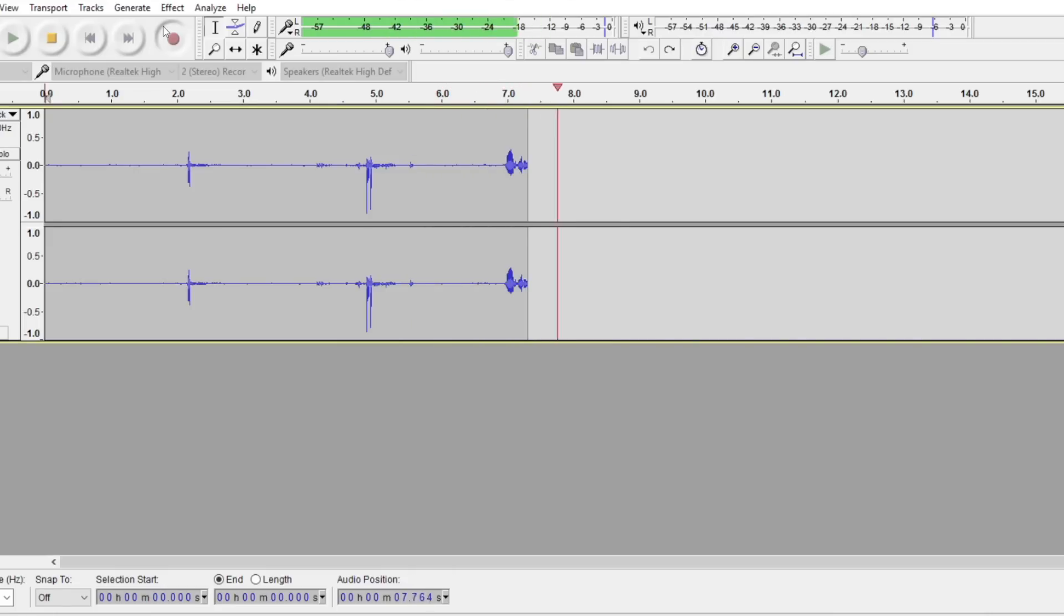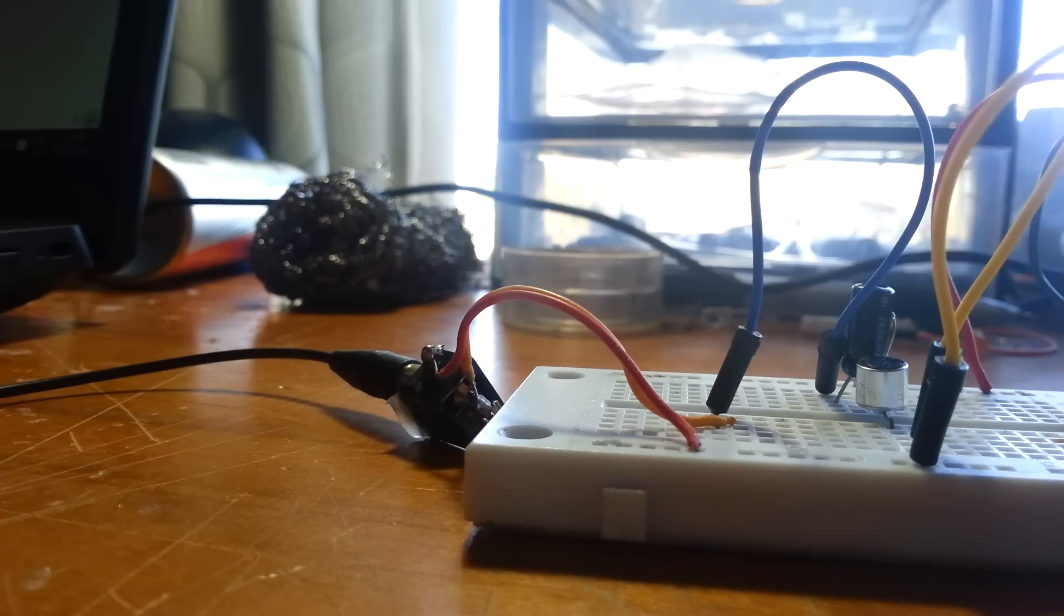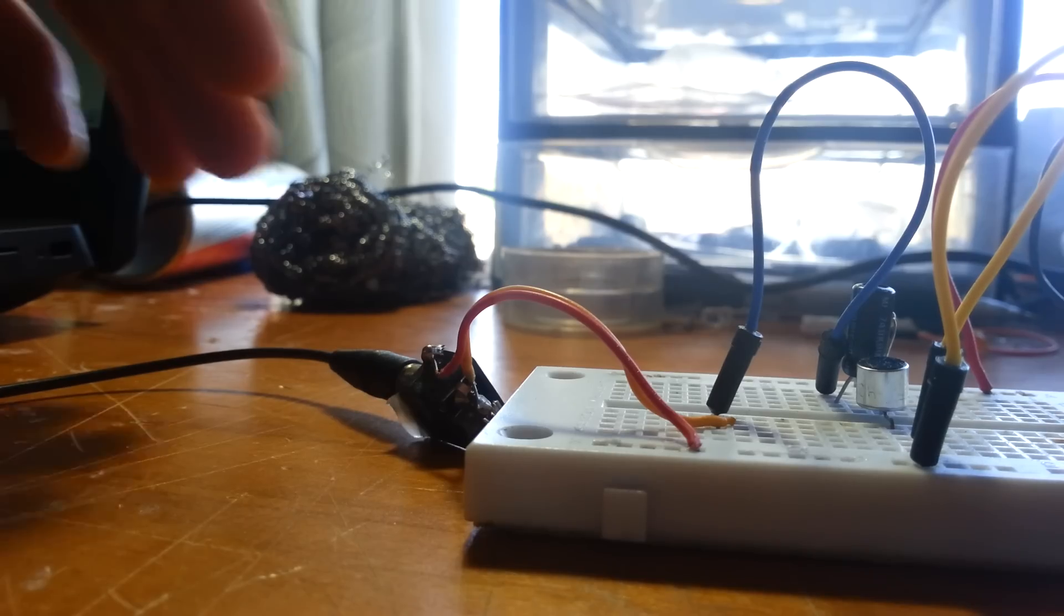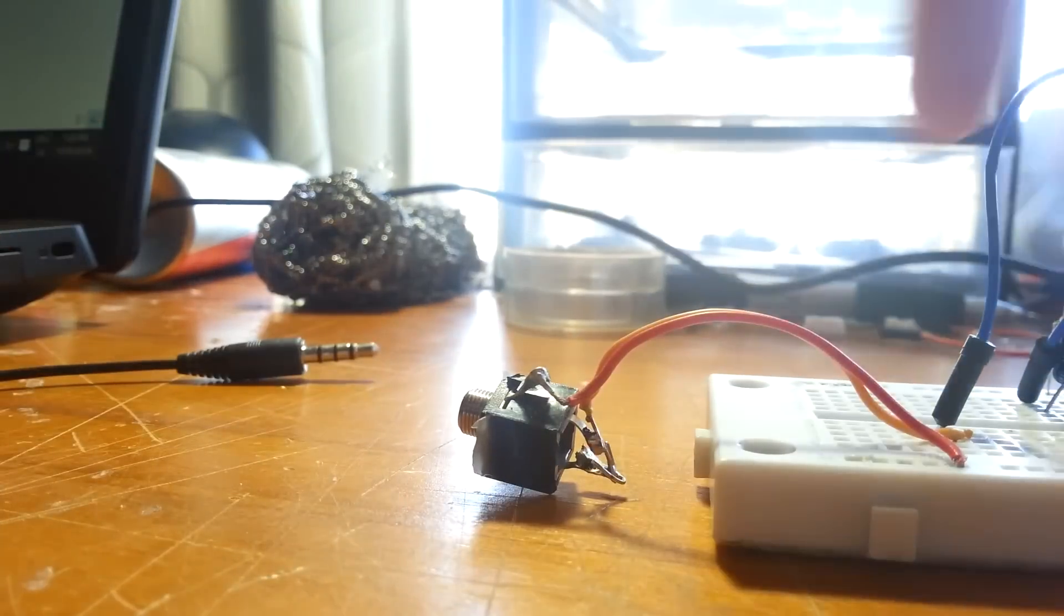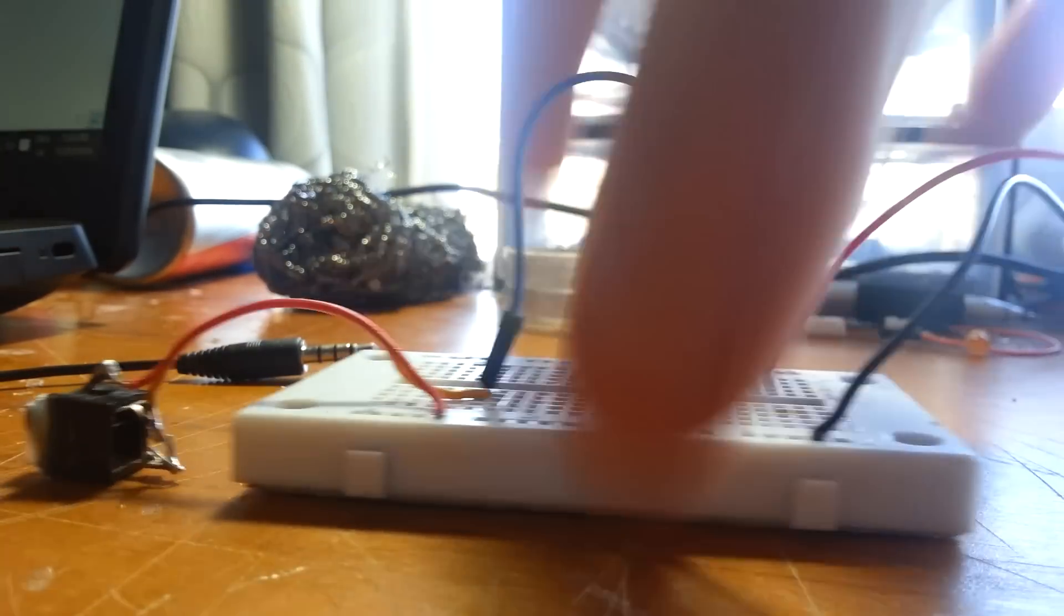Right, so the audio that you're hearing now is the recorded audio from our microphone that we've just made. I think it's time that we bring this project to an end.